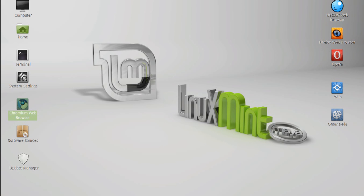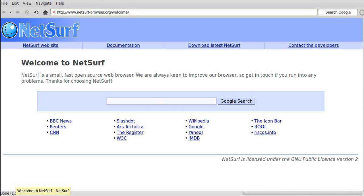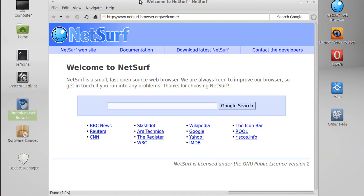So at number five would definitely have to be NetSurf. Now this is used in a bunch of distributions, but the good thing about NetSurf is it's really lightweight. It doesn't support everything, but it's really no frills, lightweight for when you need it in smaller distros and sometimes in Mint when you just want to check out a thing or two.